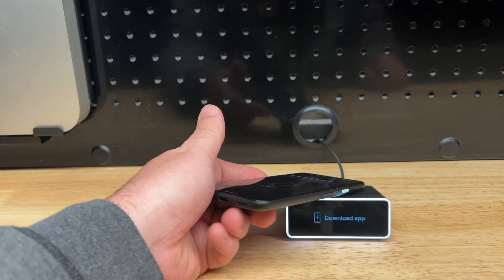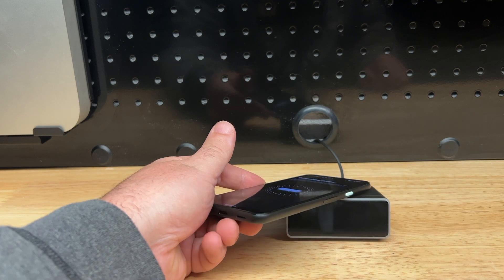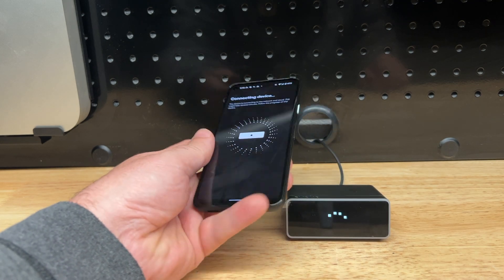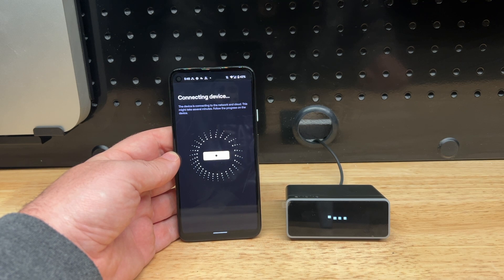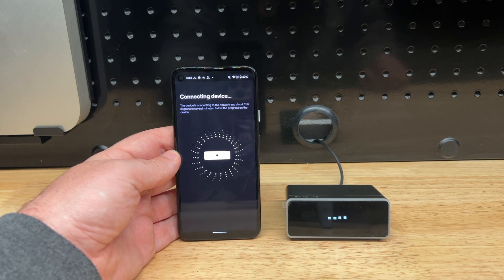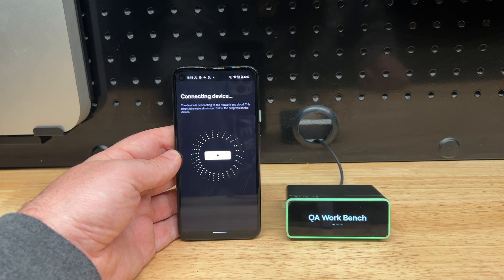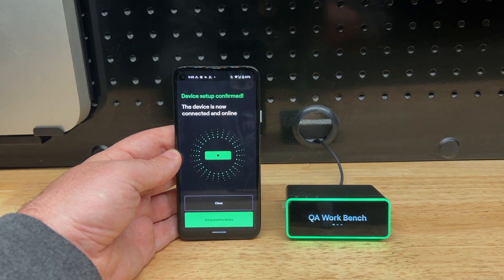Move the mobile phone closer to the device. The device will pick up the configuration using NFC. The configuration will contain both Wi-Fi credentials and the device name. We should also see the device come online here, indicated with green. Thanks.